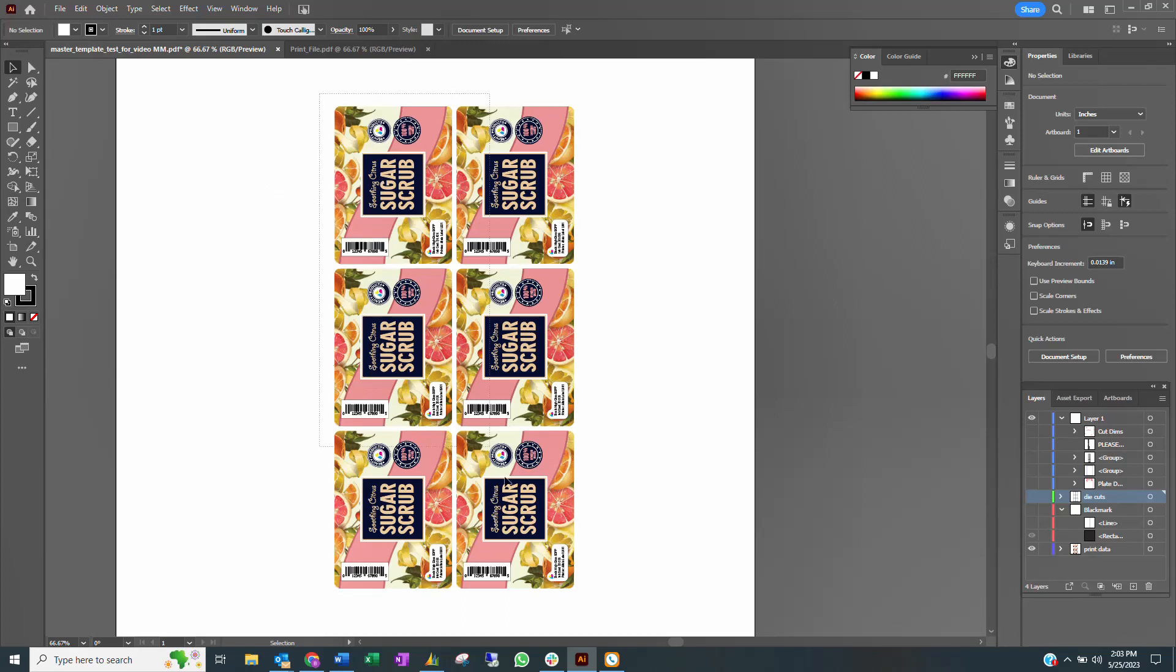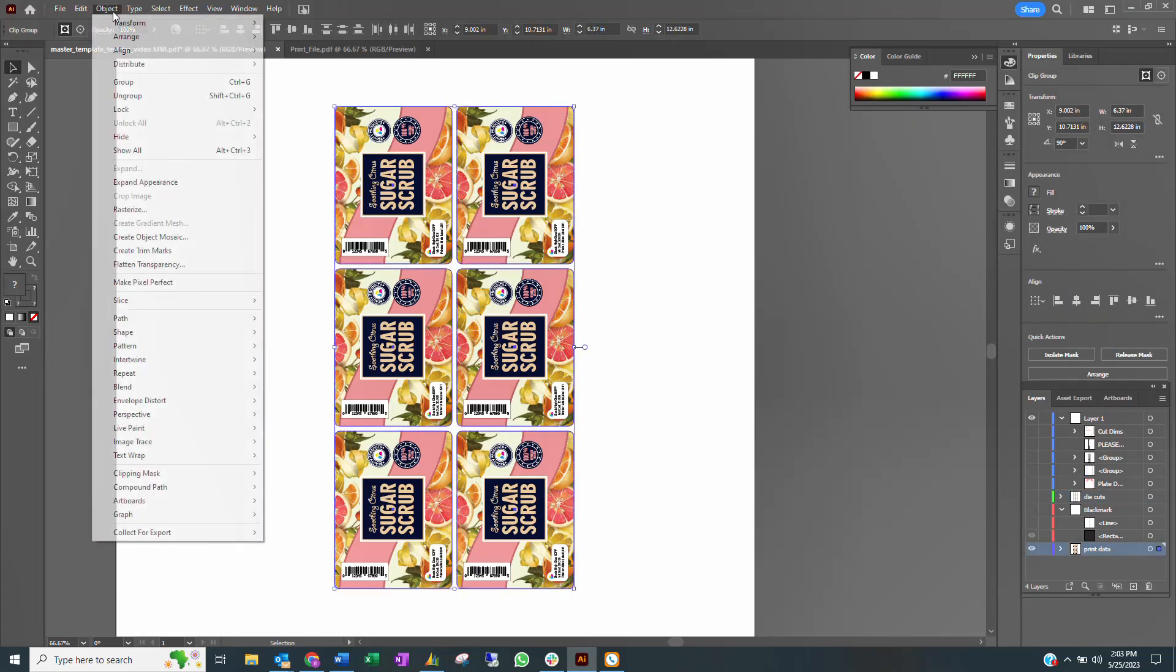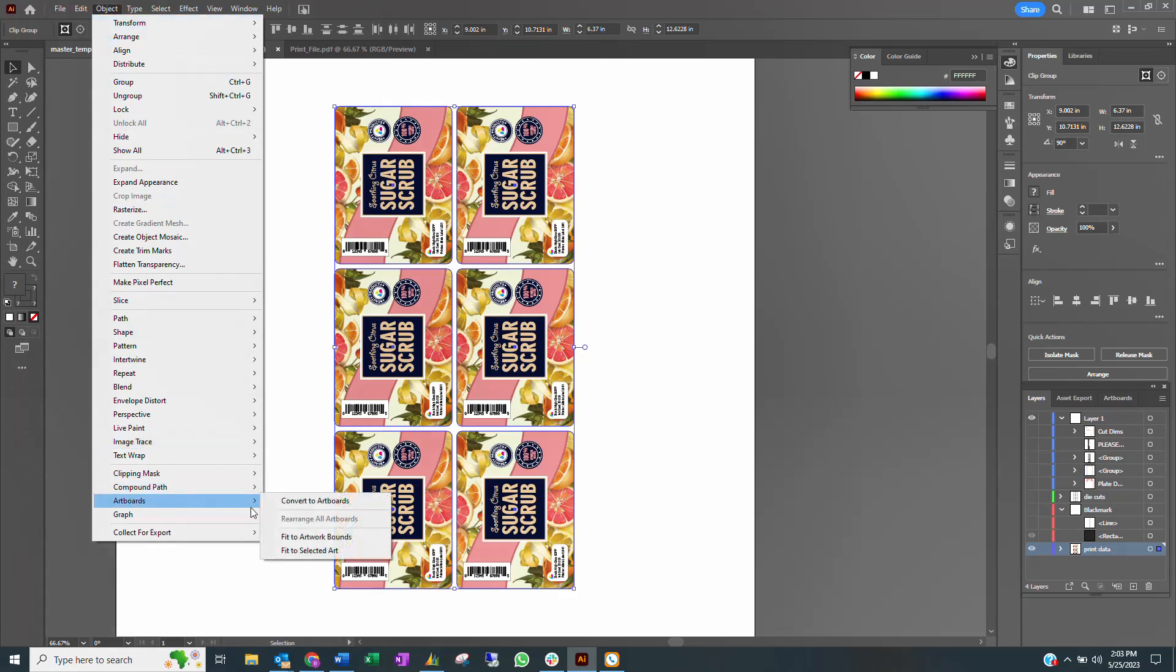Select all of the artwork images. Under the Object menu, select Art Boards and then Fit to Selected Art.